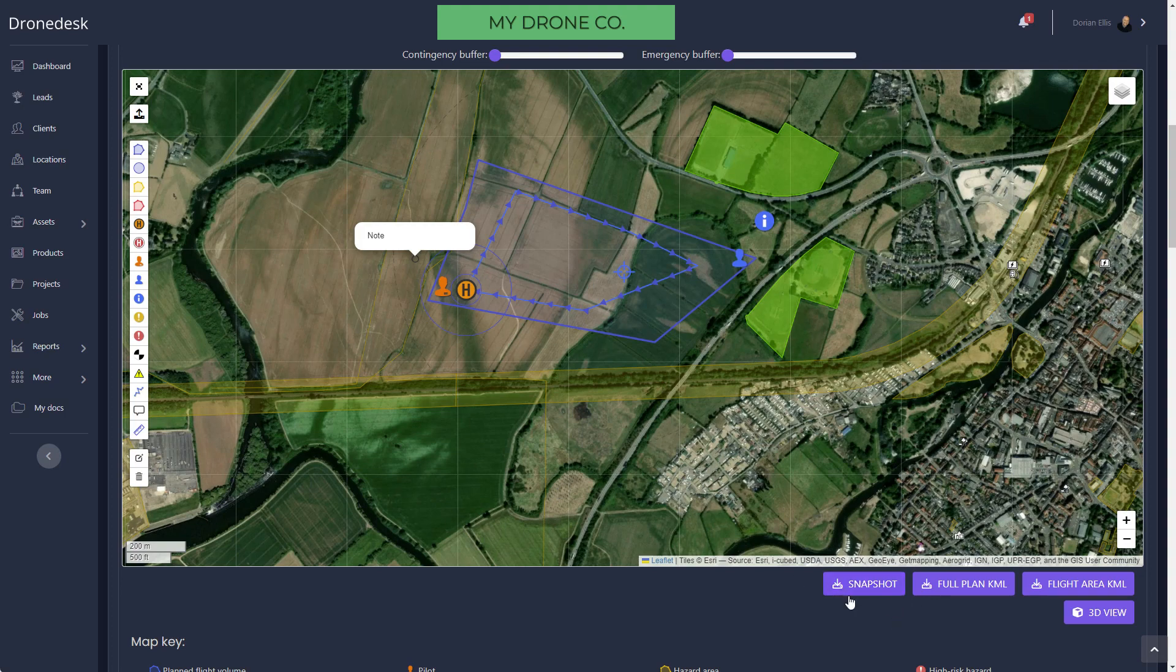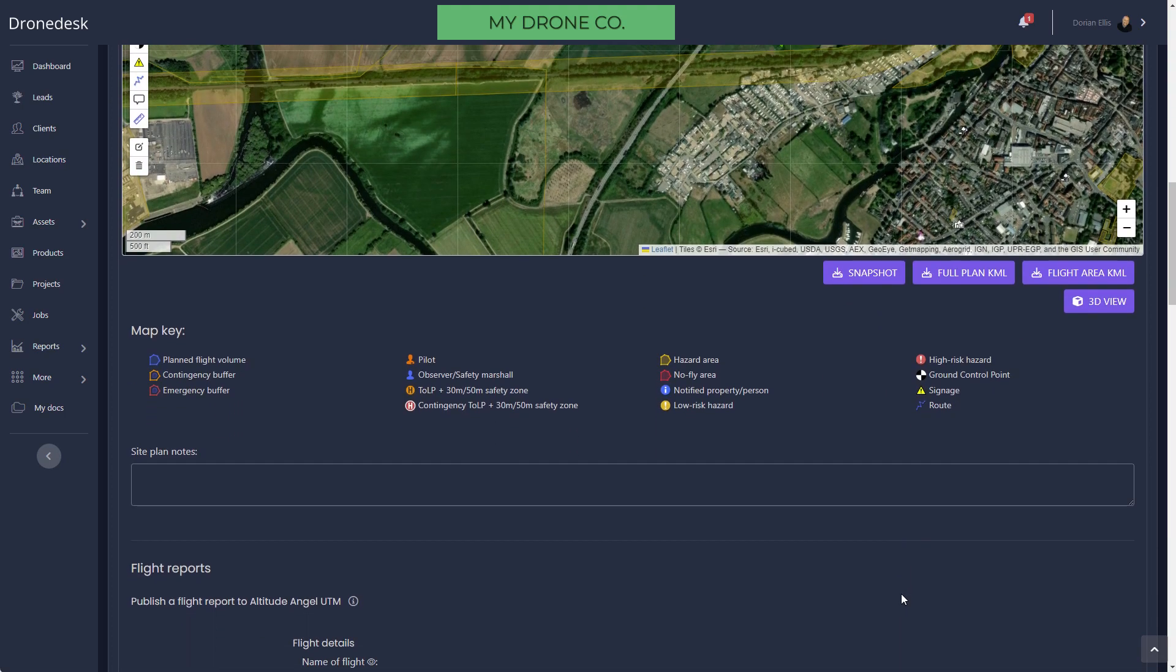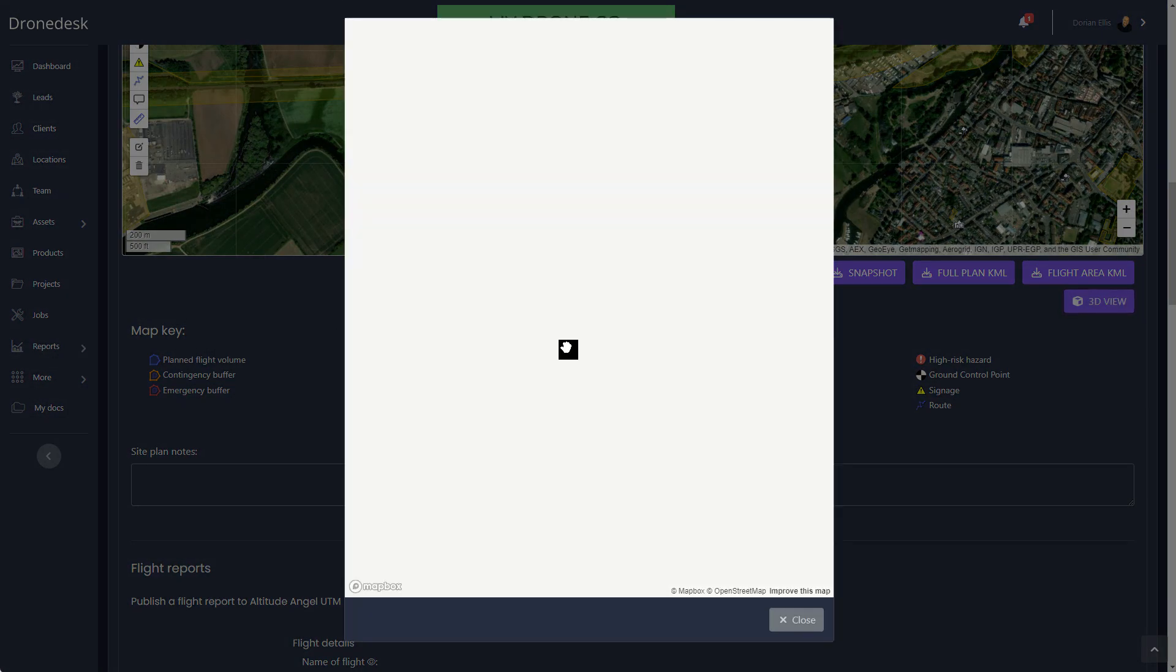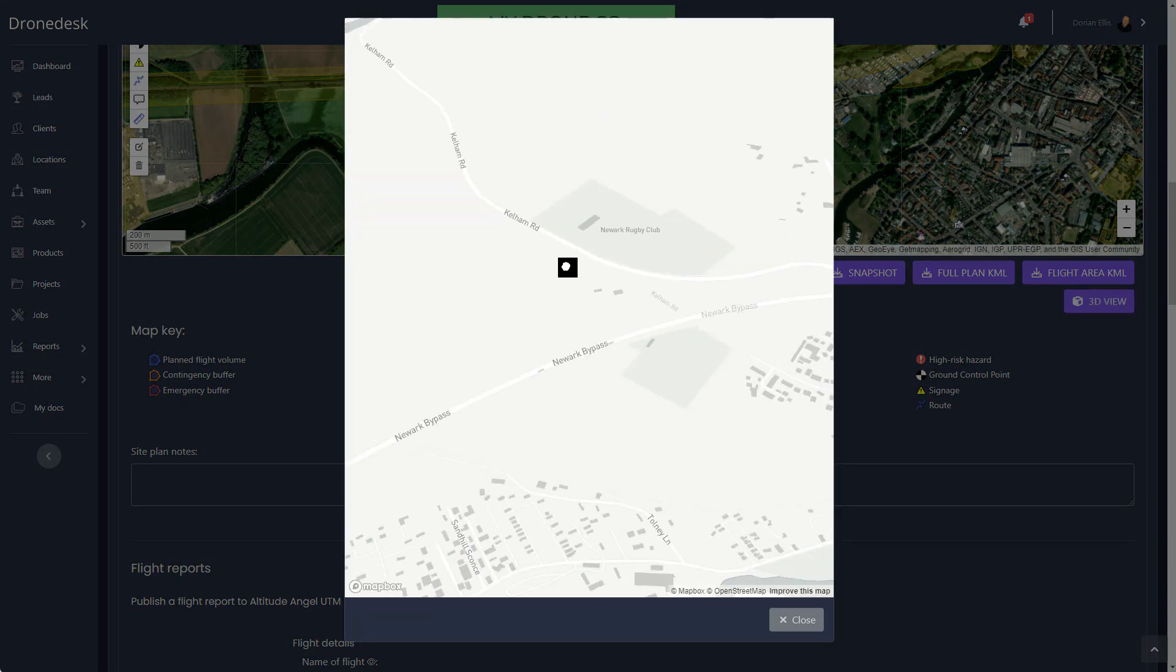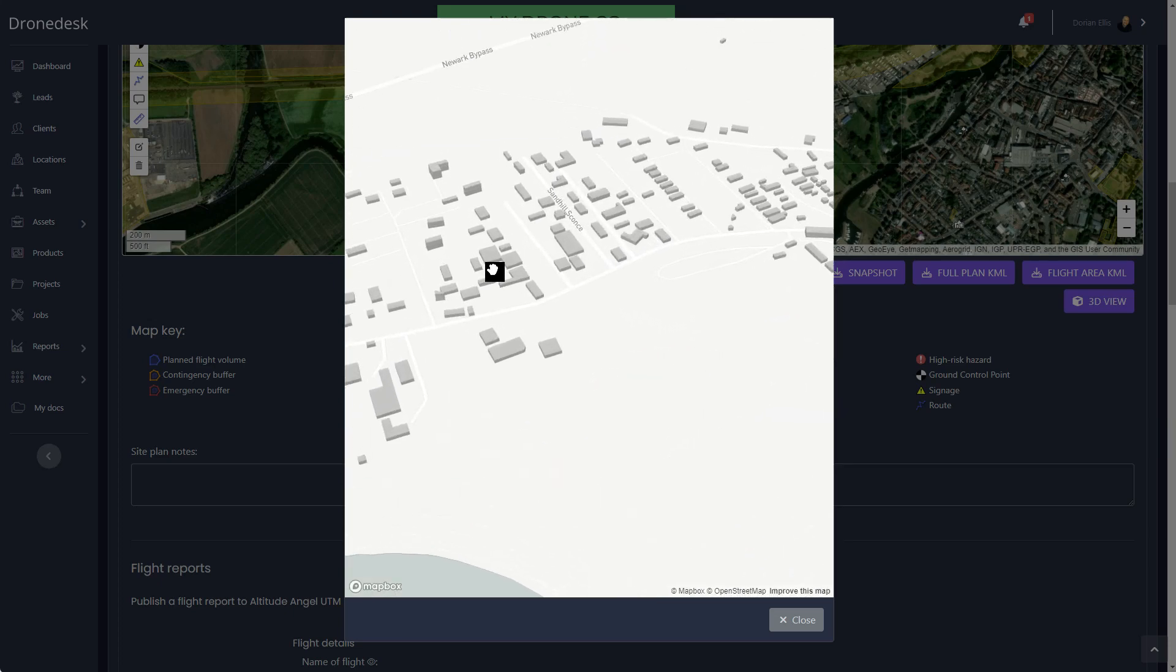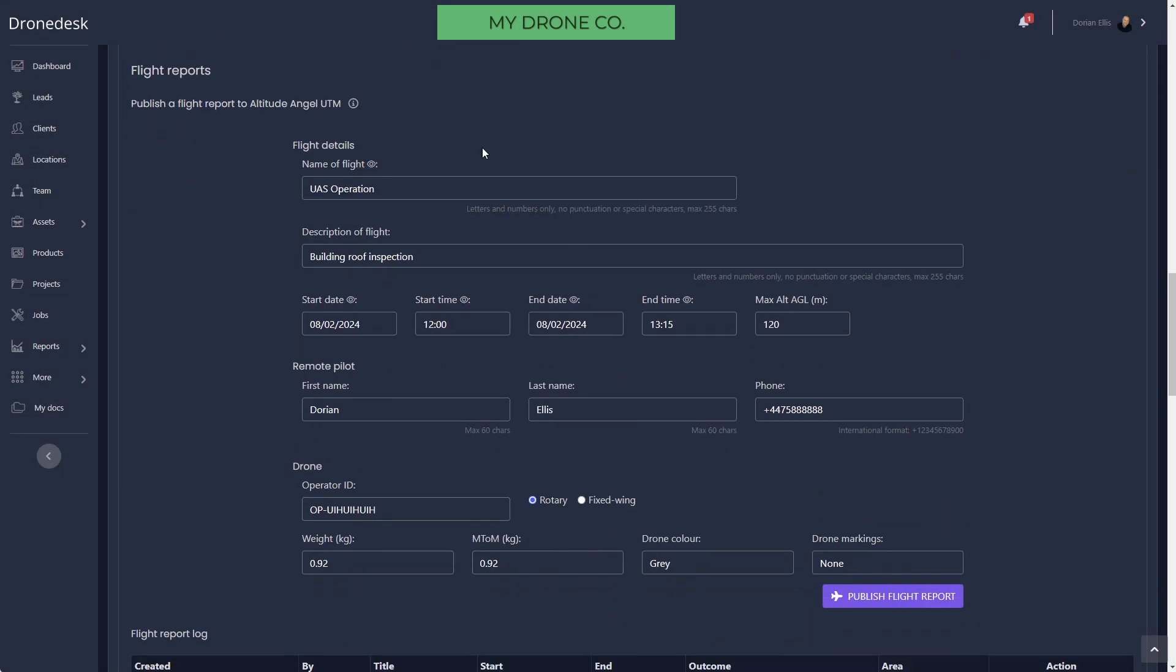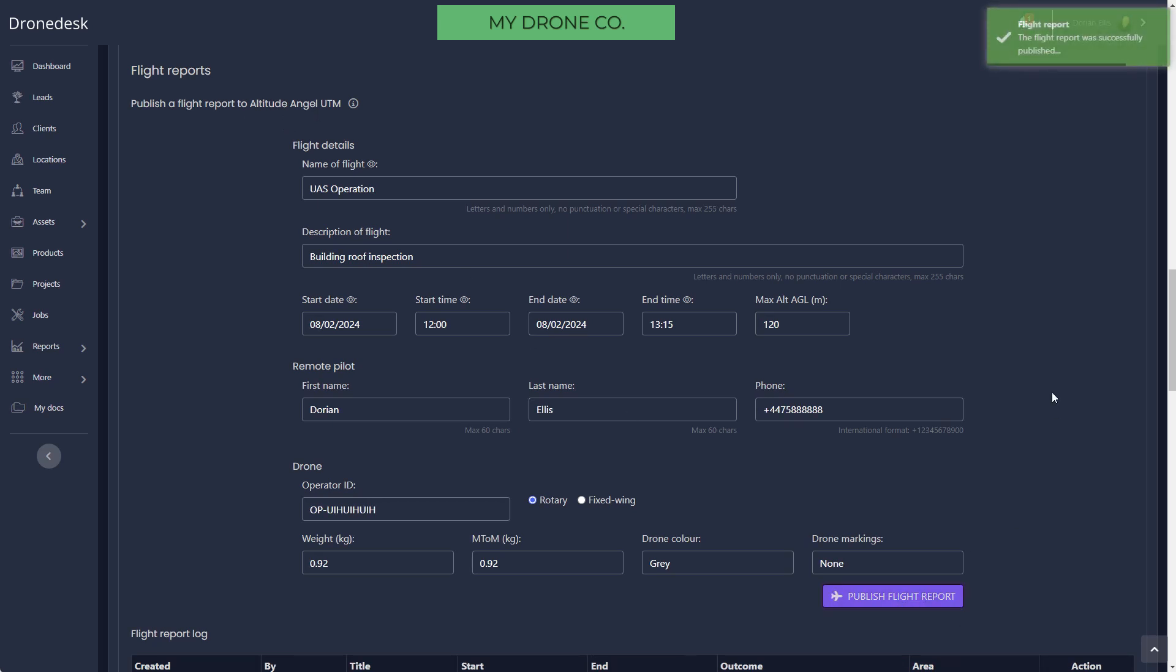So that's the site plan. You can import KML, you can export this map as a snapshot or as a KML if you want to. There's also a 3D view if you're in a city just to give you an idea of building heights and so on.